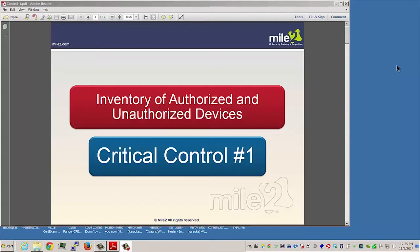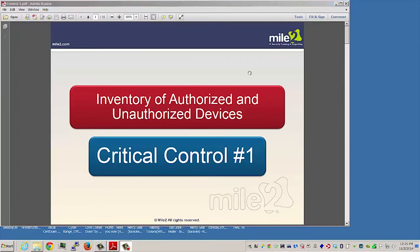Welcome to Top 20 Controls. Critical control number one: inventory of authorized and unauthorized devices.